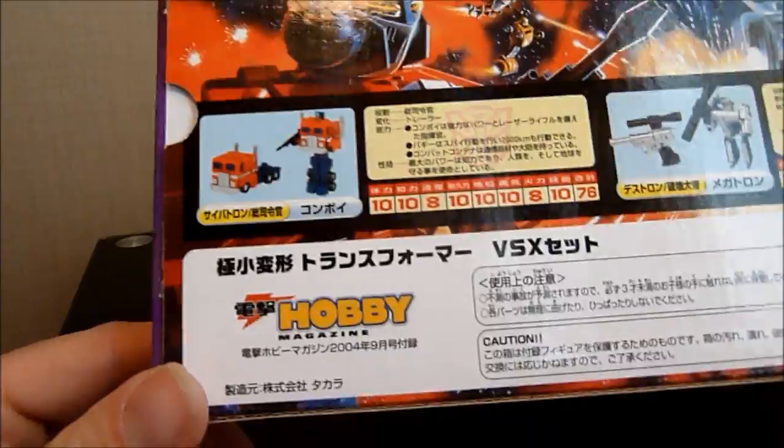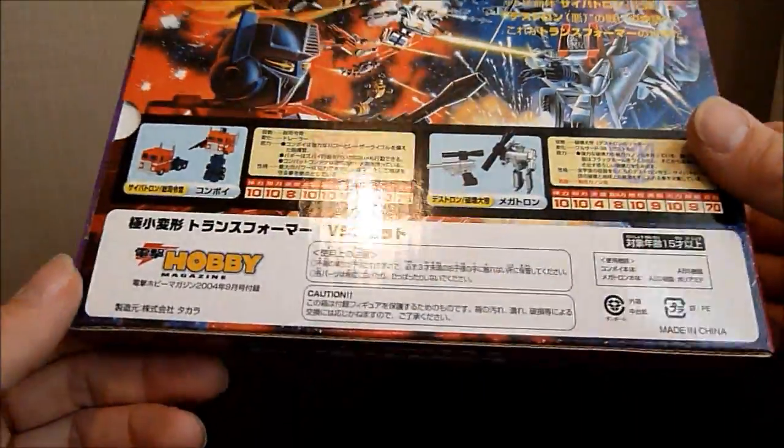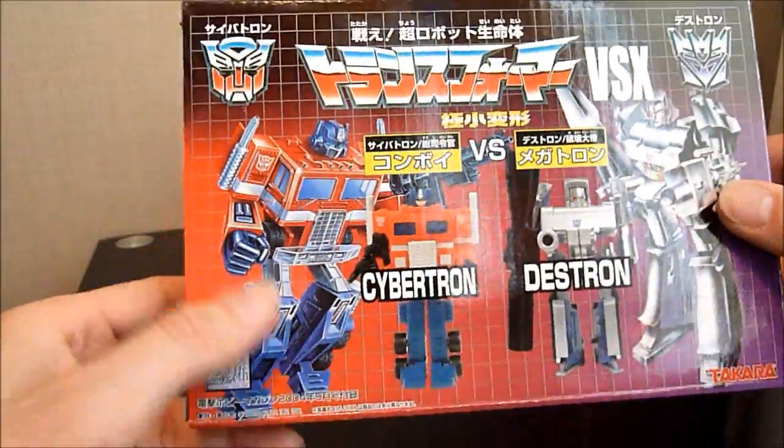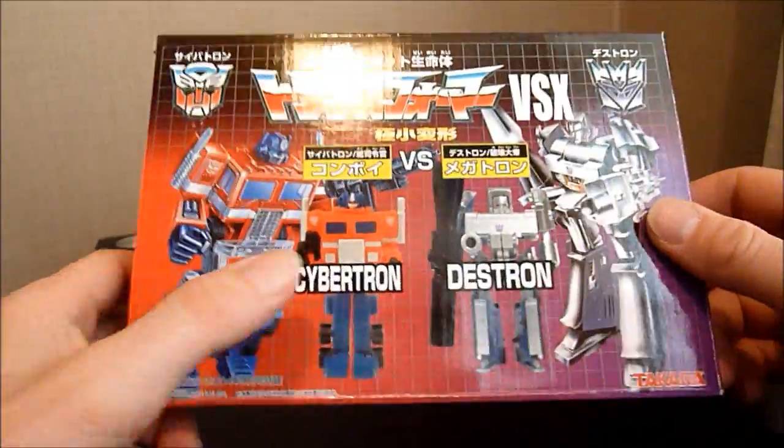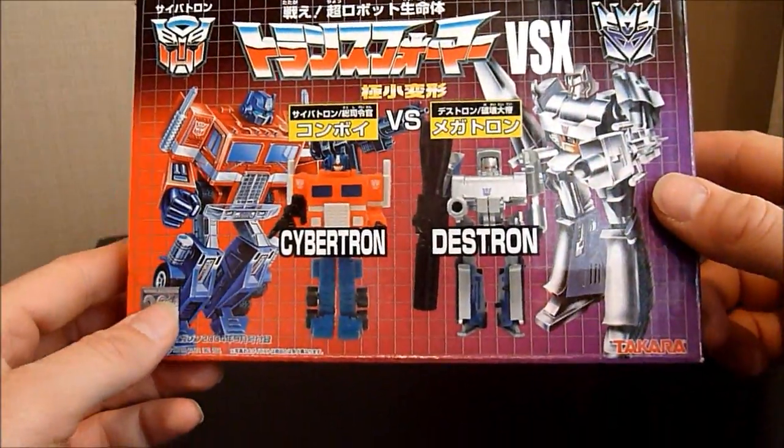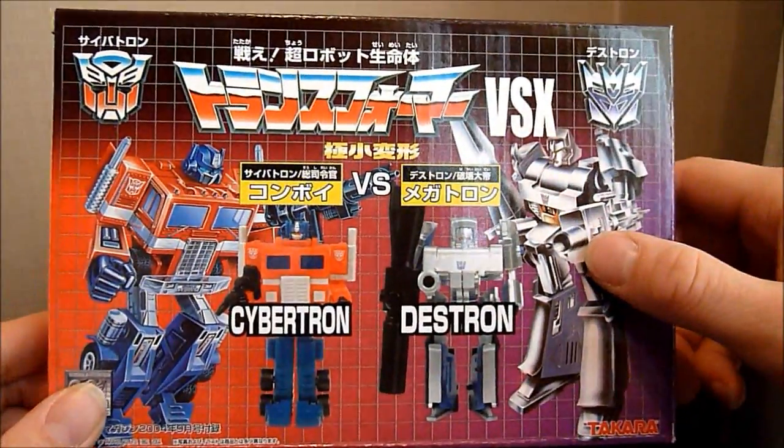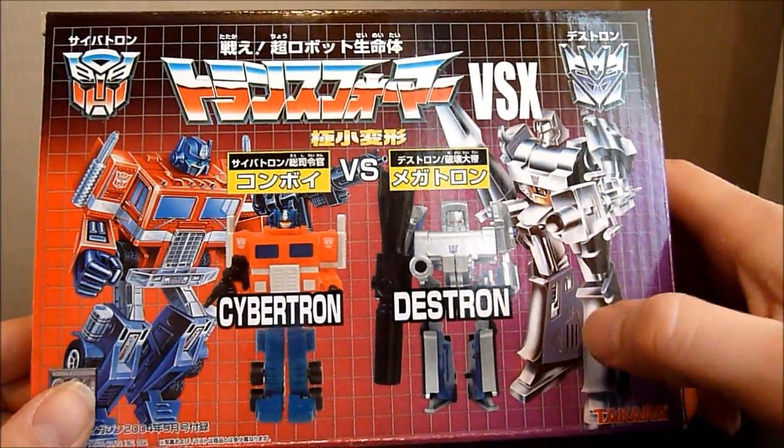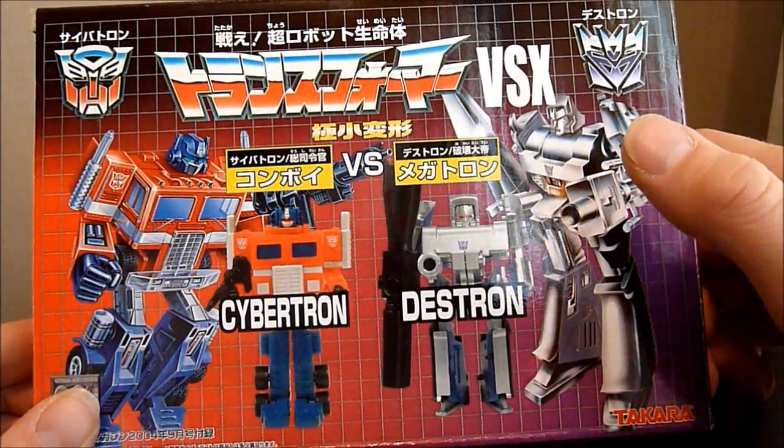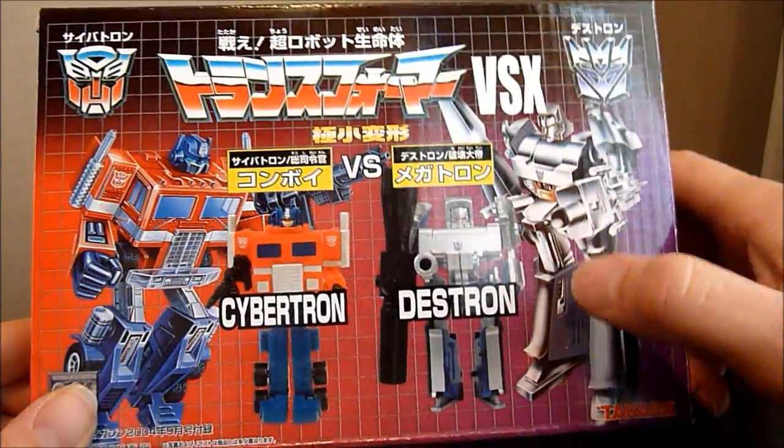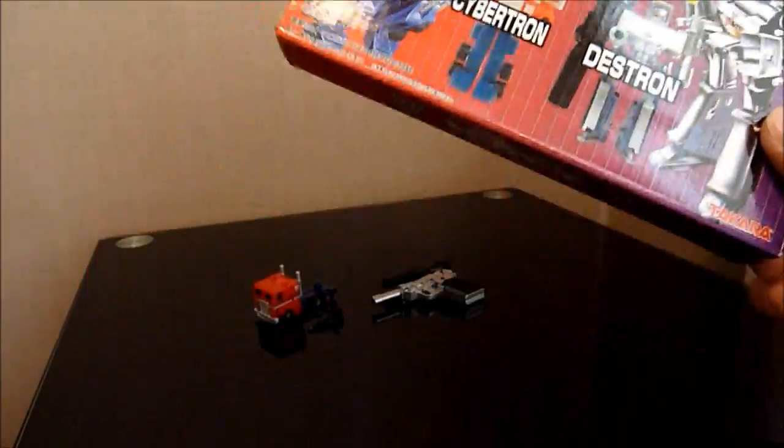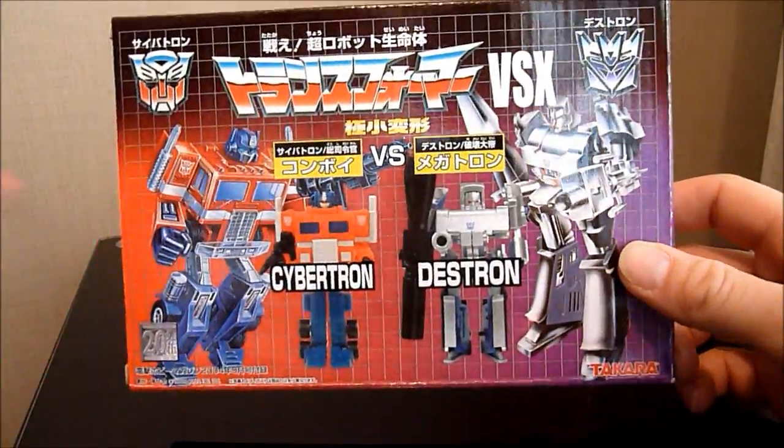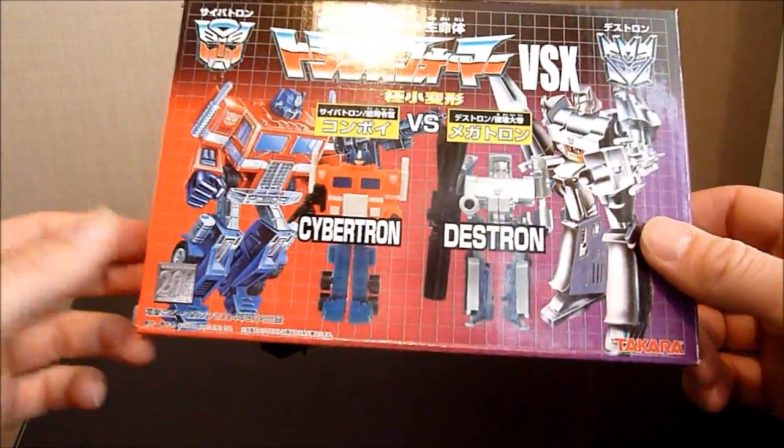As you can see, this is the magazine that came with it, Hobby Magazine in Japan. Of course in Japan he's called Convoy and he's a Cybertron, and Megatron of course is Destron. In the original Versus X set, I believe that Megatron did come with the unchromed body and the red legs, if you're up on your collecting and that interests you.